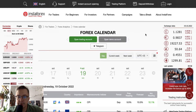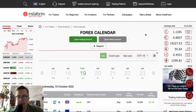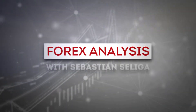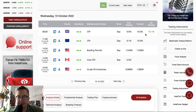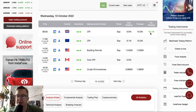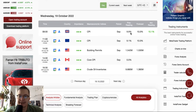Hello traders and welcome to another video review. Today is Wednesday, October 19th, 2022. Let's find out what's going on on the Forex calendar. As you can see, we got some data published already — very important data from the United Kingdom. CPI, Consumer Price Index for the month of September had been published and it beats the expectations. 10.1% was the actual reading while the forecast was 10% and the previous reading was 9.9%. So it looks like the CPI is rising in the UK.